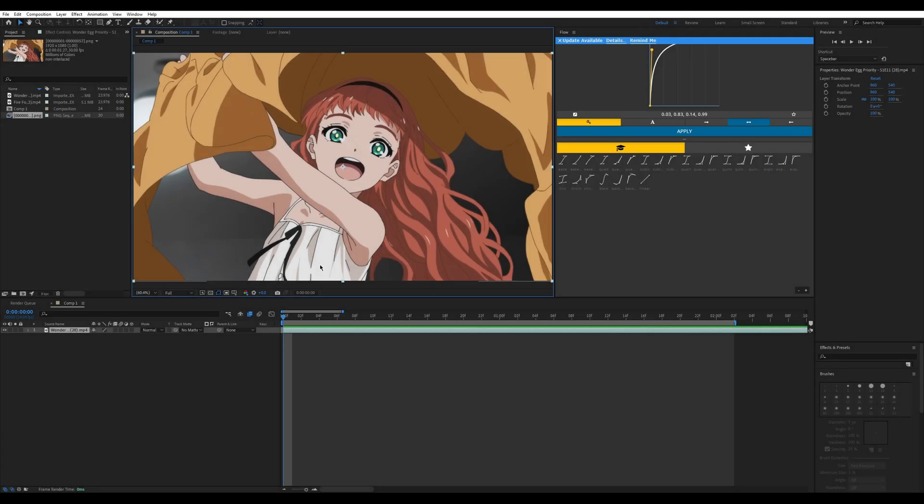Hey guys, welcome back to another tutorial. Today I will be teaching you guys how to make a flowframe in After Effects and also in the Flowframes software. Let's get started.